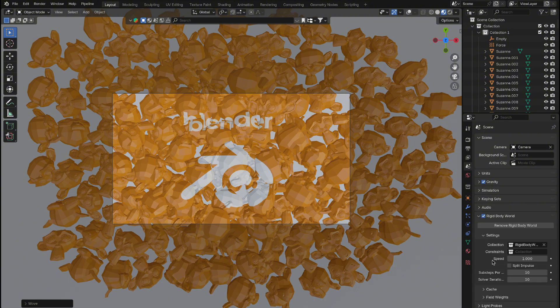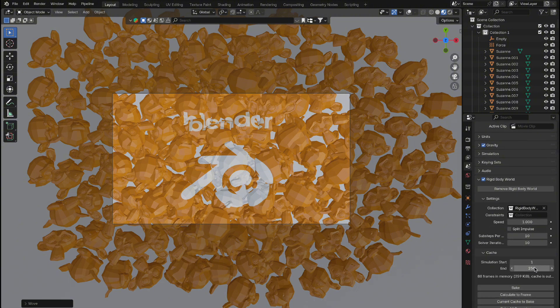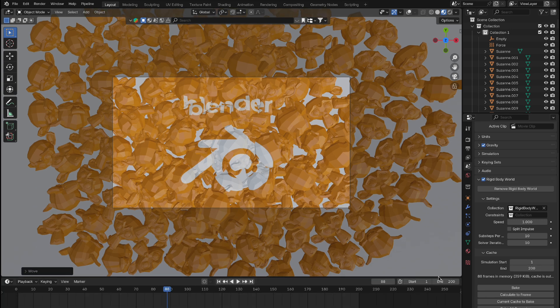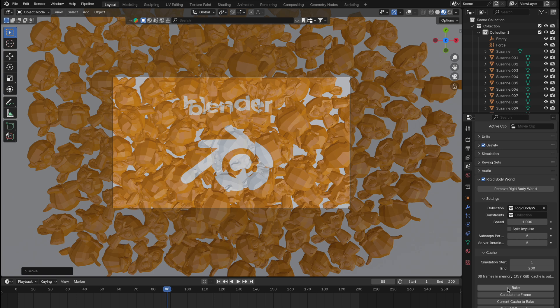Find Rigid Body World and open the Cache section. Set the end frame to around 200. Make sure to update this in both the Cache settings and the timeline. If you're using a slower computer, you can lower the sub-steps and solver iterations to something like 5 to speed up the baking process, though this may slightly reduce accuracy. Once everything is set, just hit Bake.